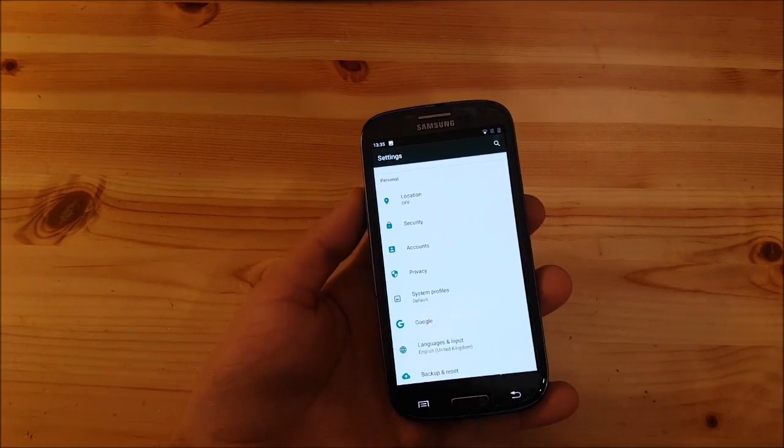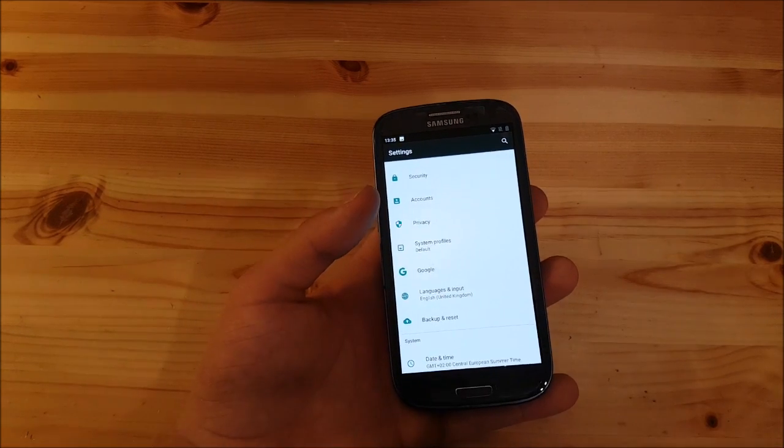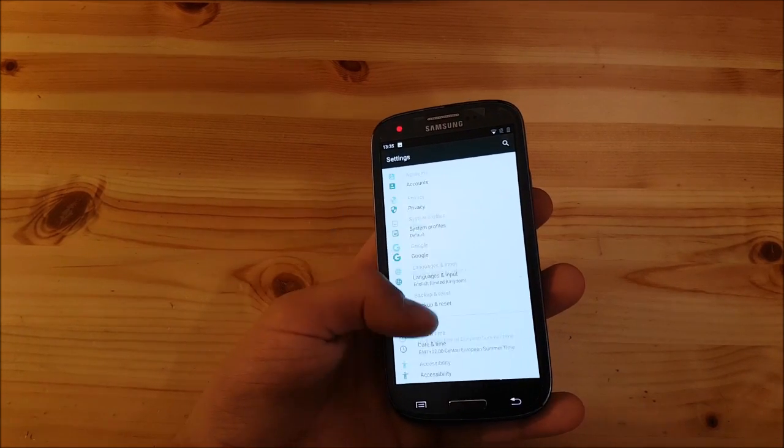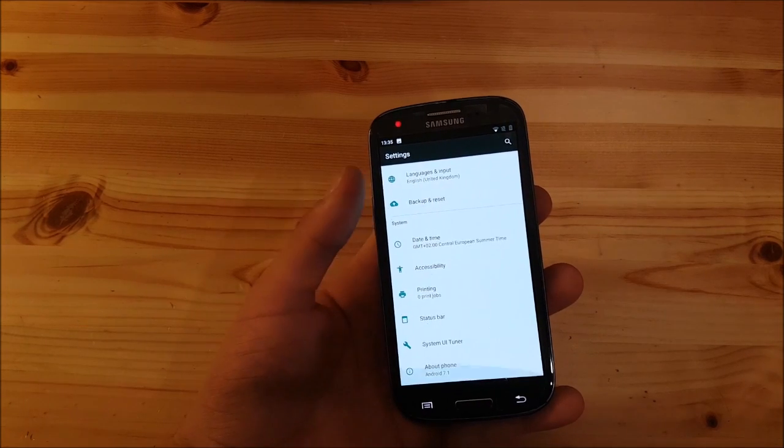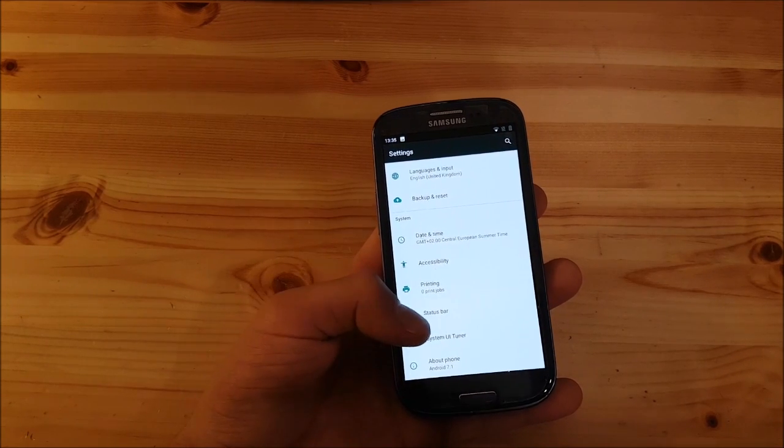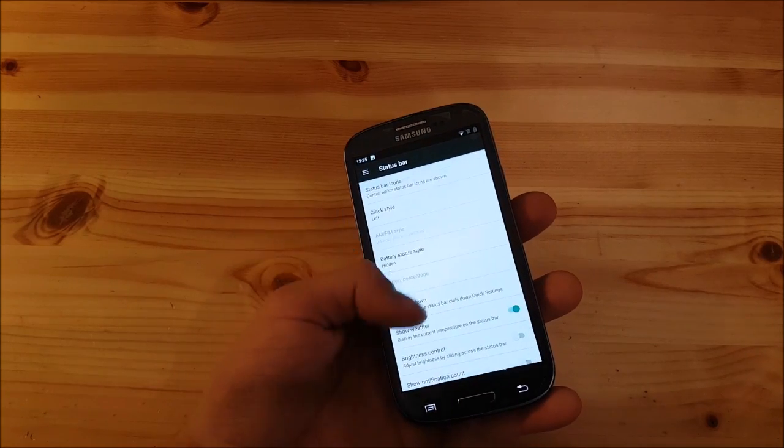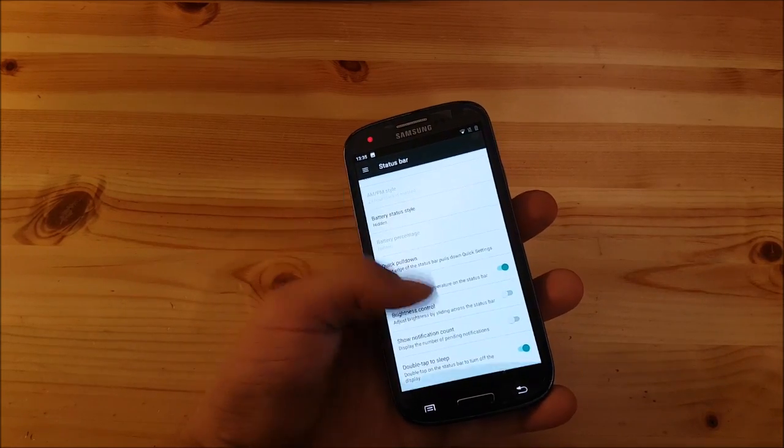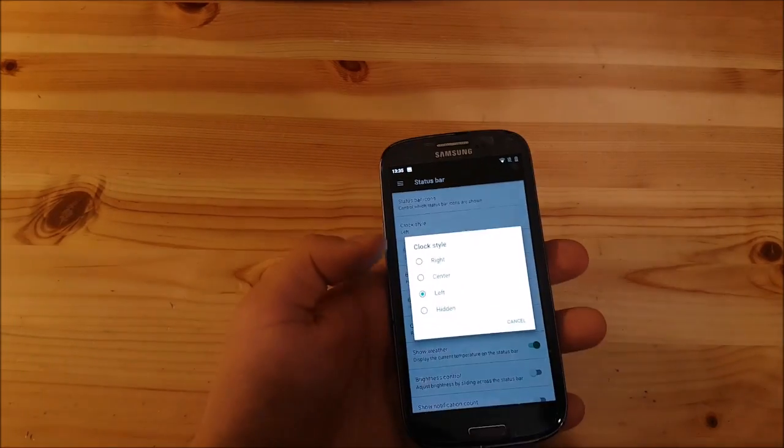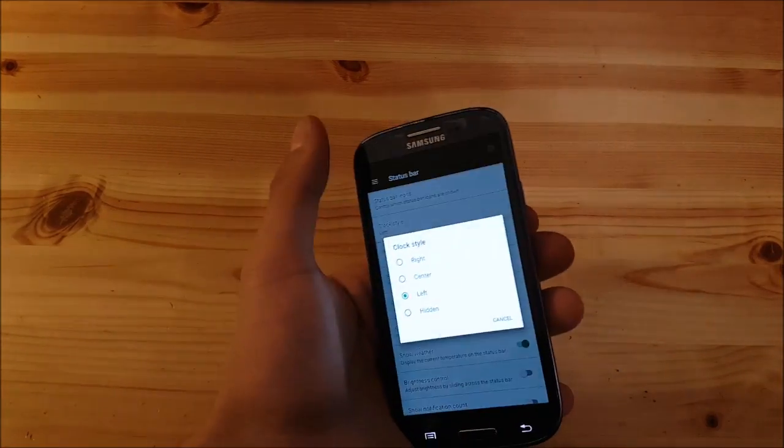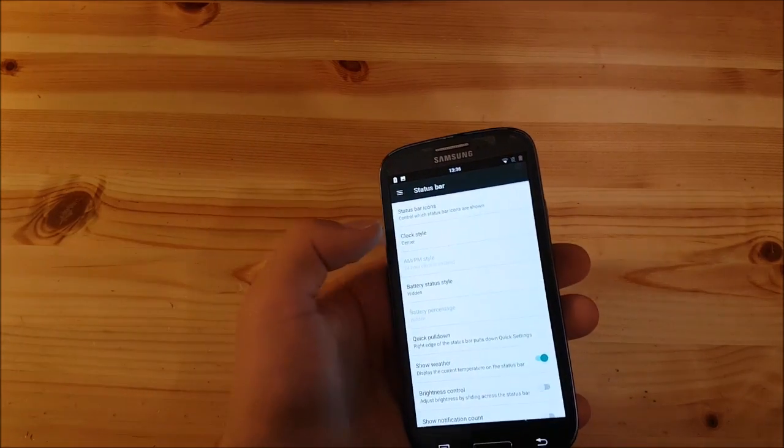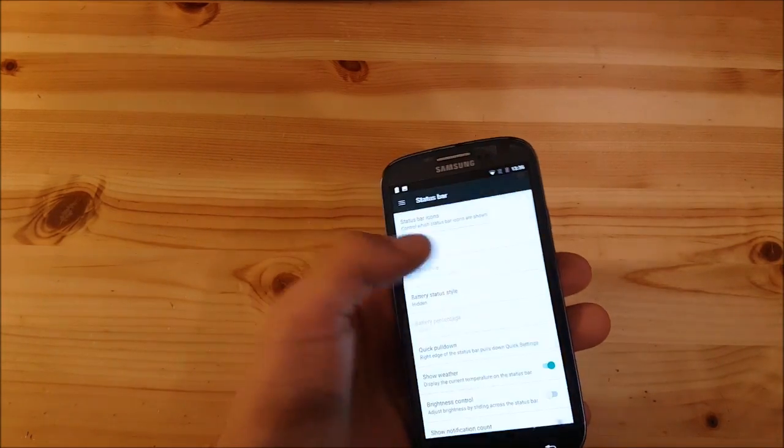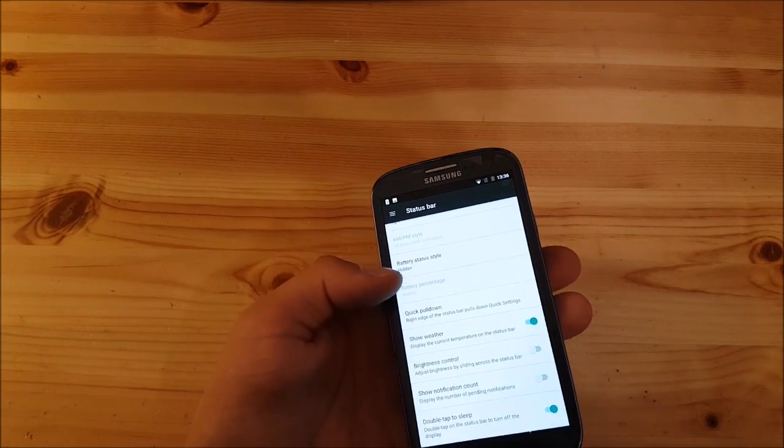You also have standard stuff like language, privacy, accounts, all that. But at the bottom here we have something called status bar. If you go in there you can see plenty of options which you can change, for example the clock style.